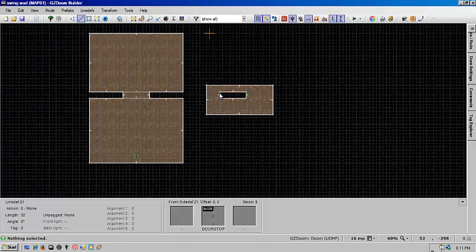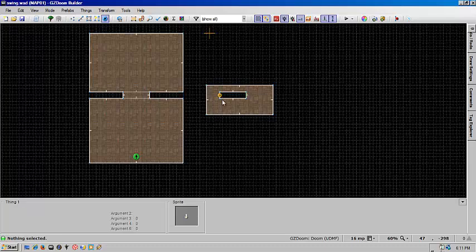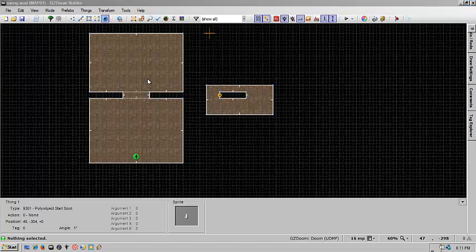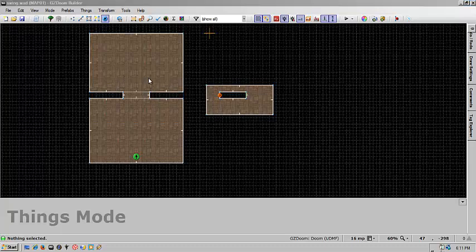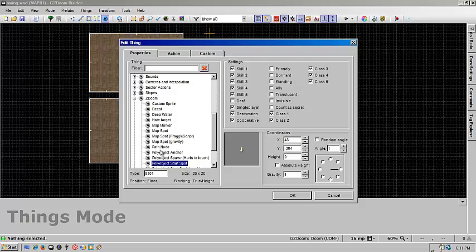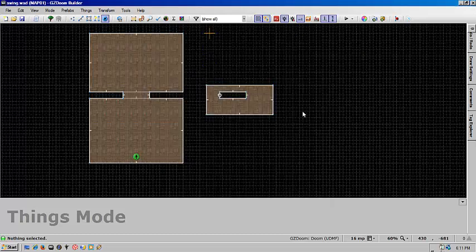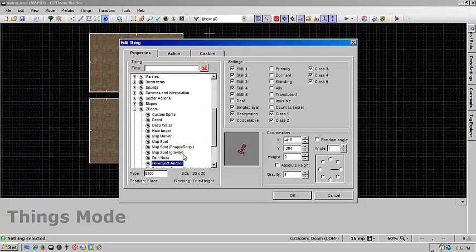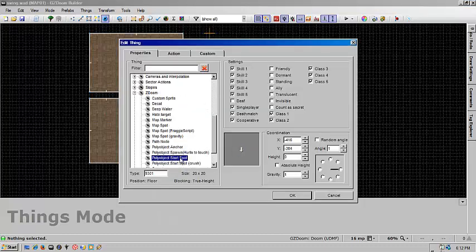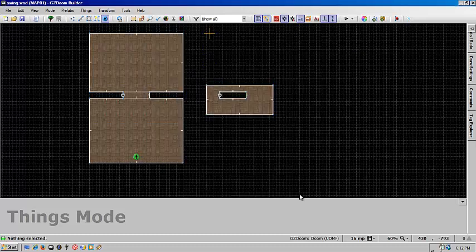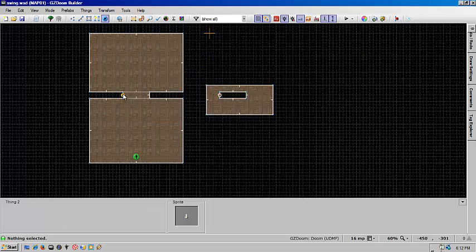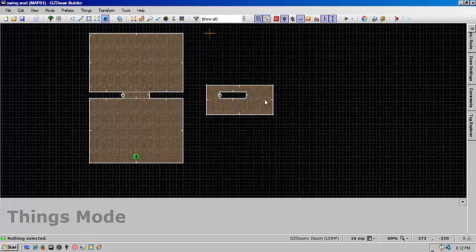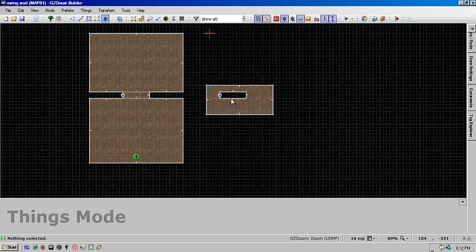And we're going to put in our anchor here. And that's going to have an angle of 1 so it references the start point so it's grouped together. Now we're going to put in our start spot. It's also going to have an angle of 1. And so now the anchor will know where it's supposed to start the door at.